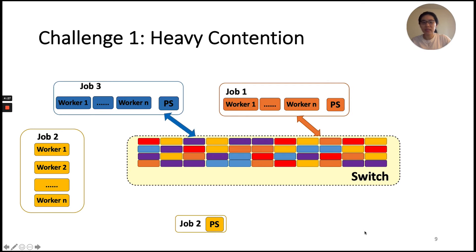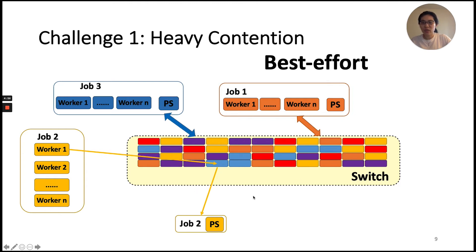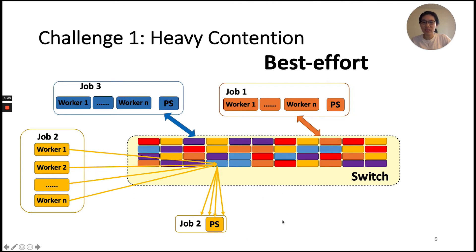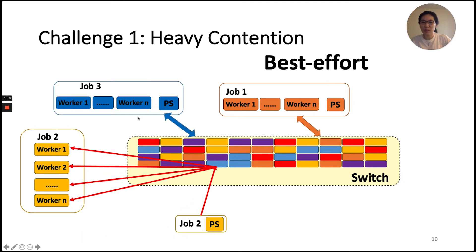Since switch memory is limited, it is possible that aggregators are unavailable under heavy contention for switch memory among multiple jobs. ATP designs a mechanism called best-effort to handle this — a fraction of aggregations will fall back to the end host. For example, if a worker's gradient packet arrives at a targeting aggregator that is occupied by another job, it gets forwarded to the PS, along with other workers' gradient packets. The PS then does aggregation over these gradient packets from all workers and sends the parameter packet back to the switch, which multicasts the results back to the workers.